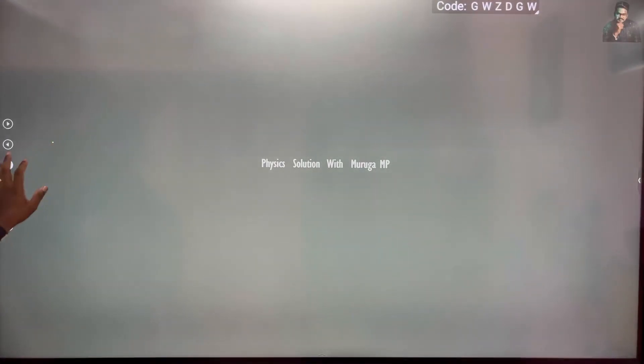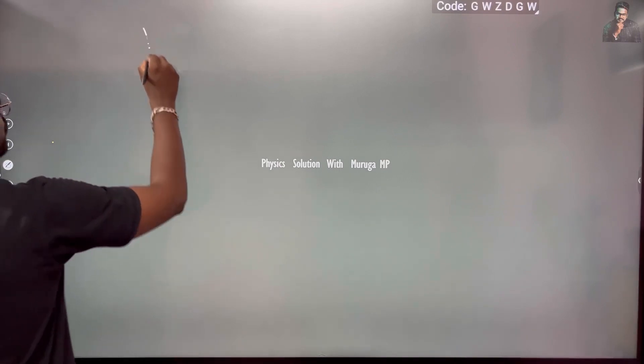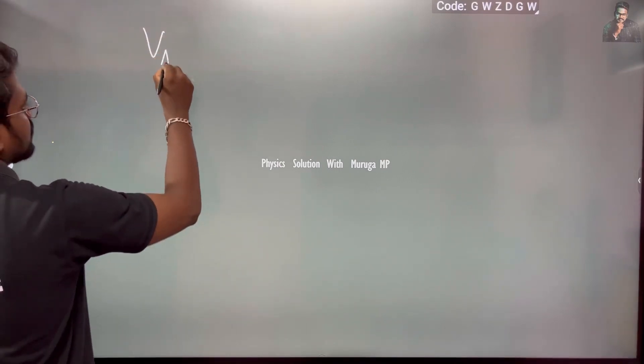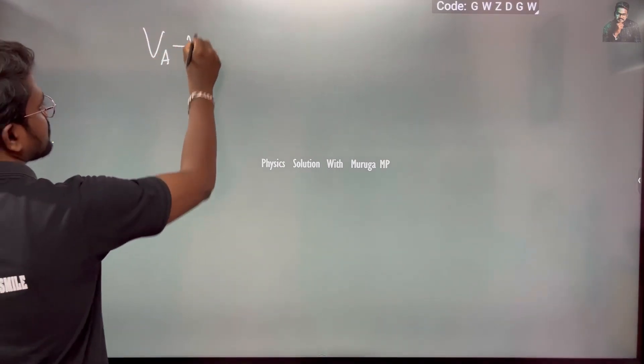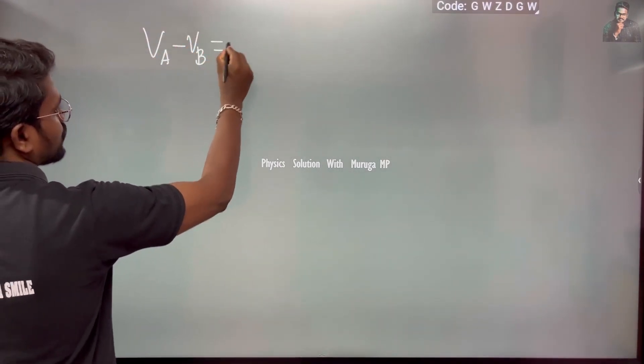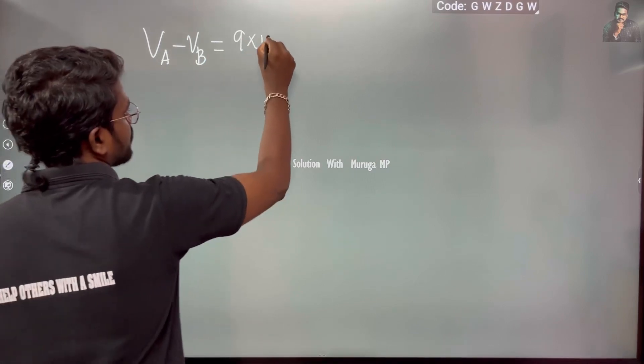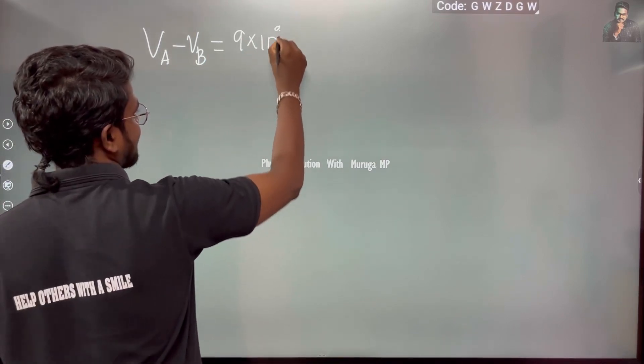So VA minus VB = k, that is 9×10⁹, times q, that is 2×10⁻⁶ coulombs.